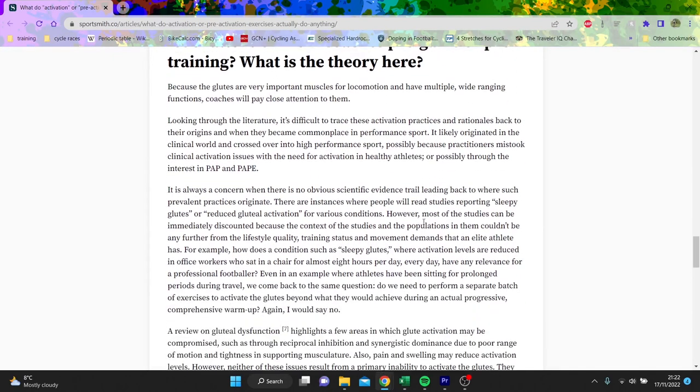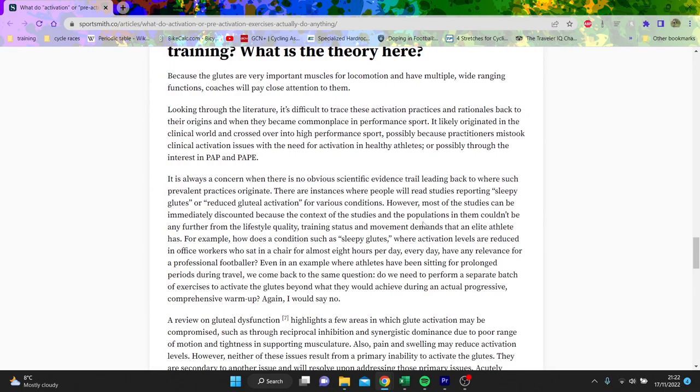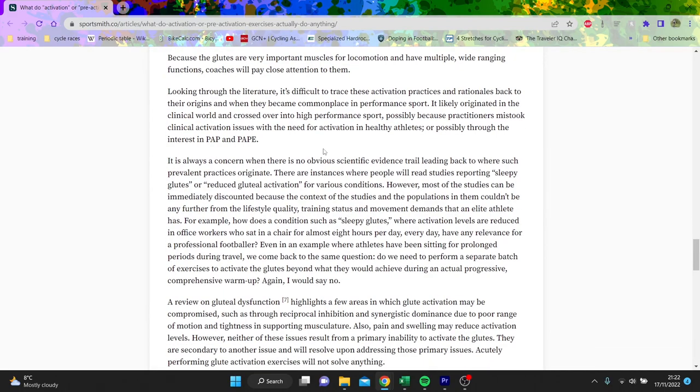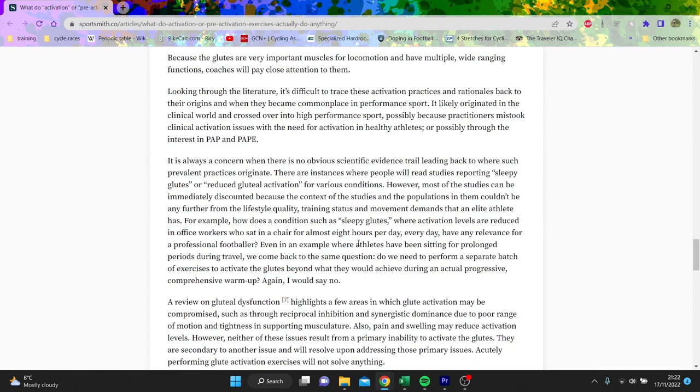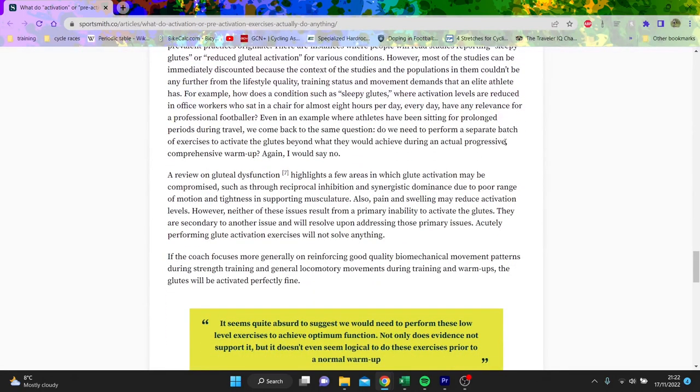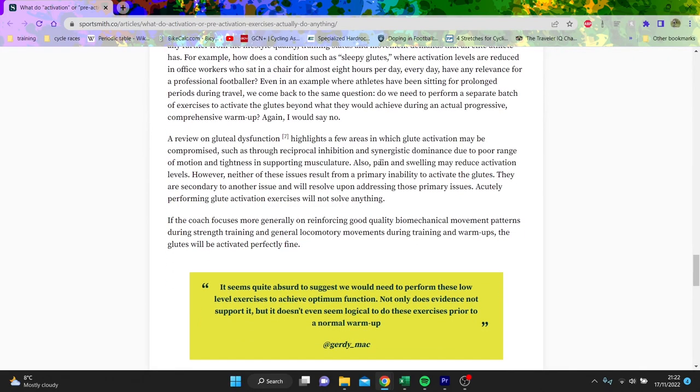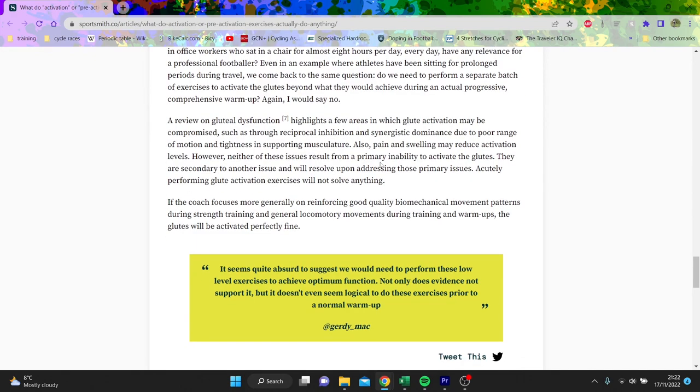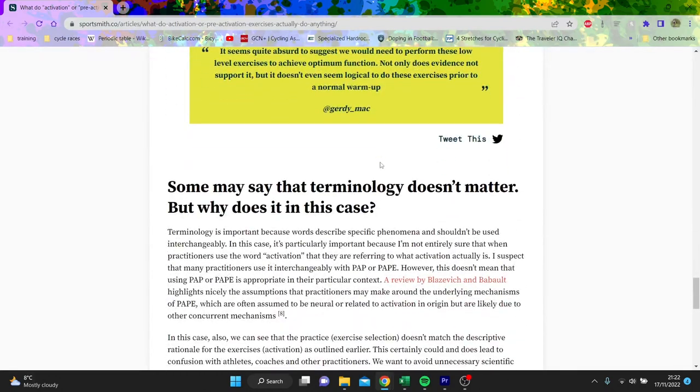And then I think this is more about why the glutes - he was saying because people go to the office all day so they have sleepy glutes. But even then, he thinks do you need to do a separate batch of exercises to activate it? He thinks no. If you just do a normal warm-up and you're just cycling, and you do a warm-up before a race, is that enough? Potentially that's what he's saying.